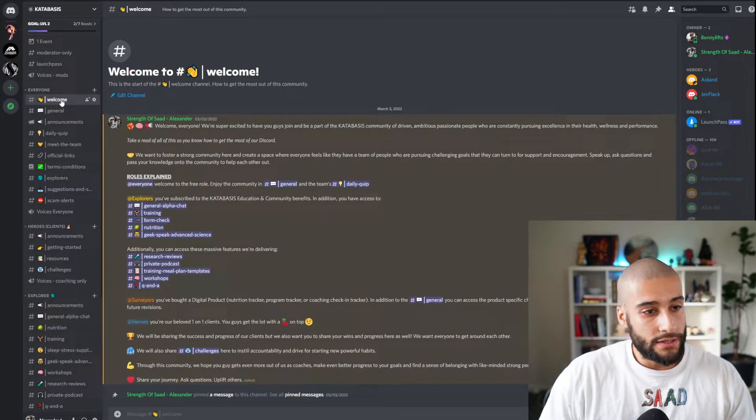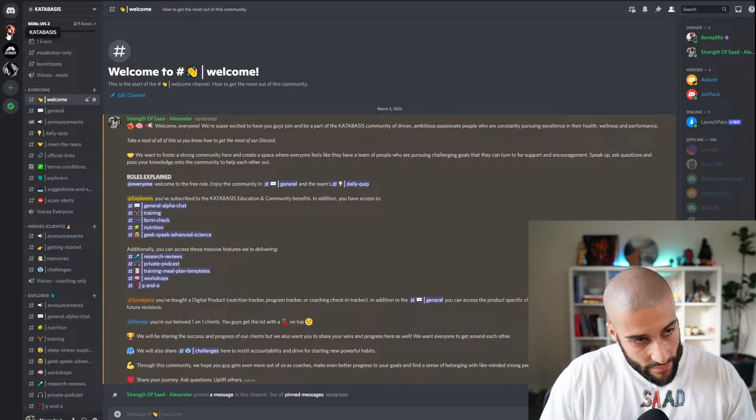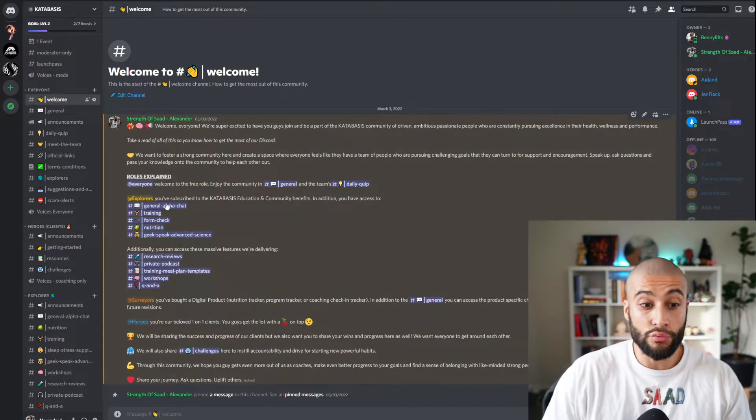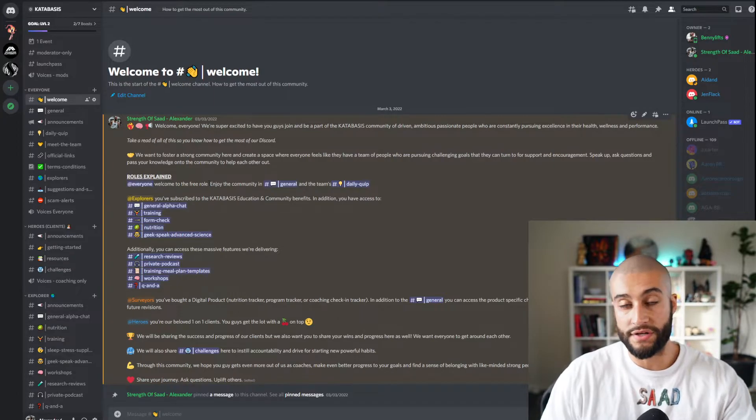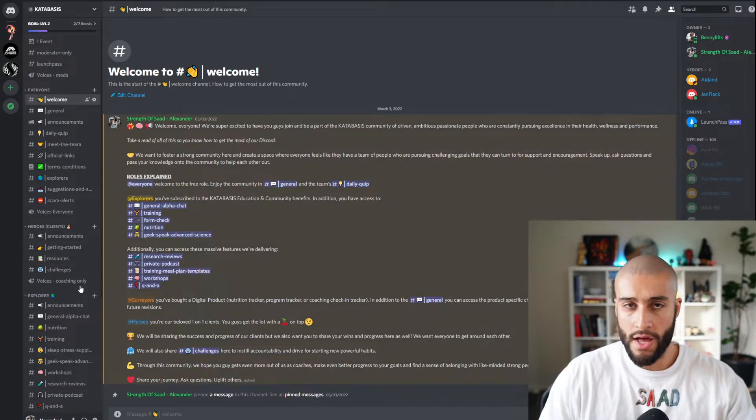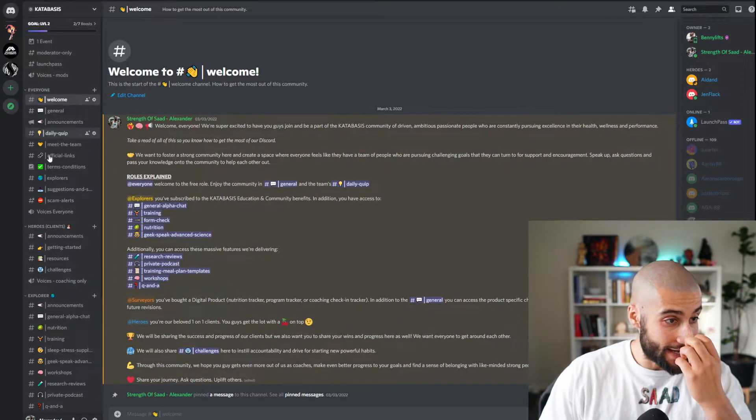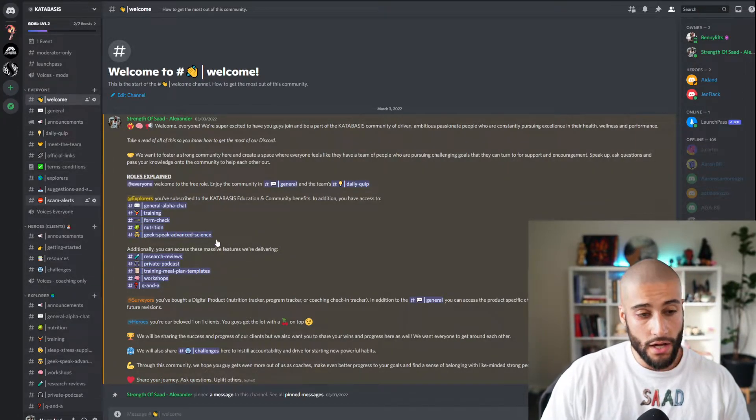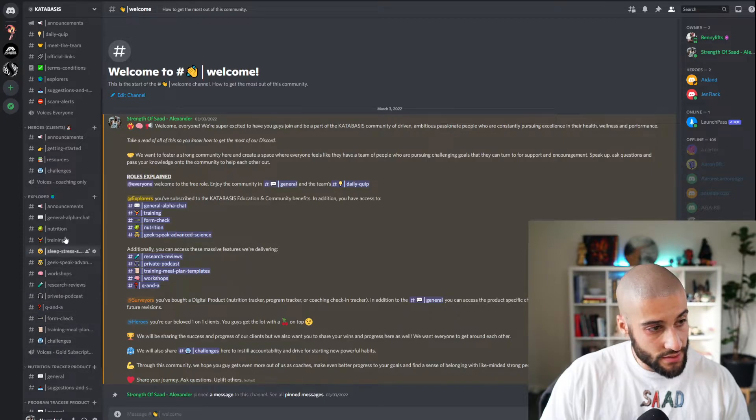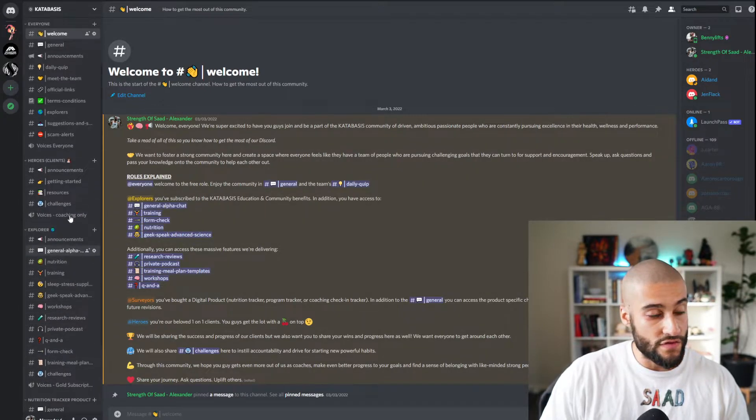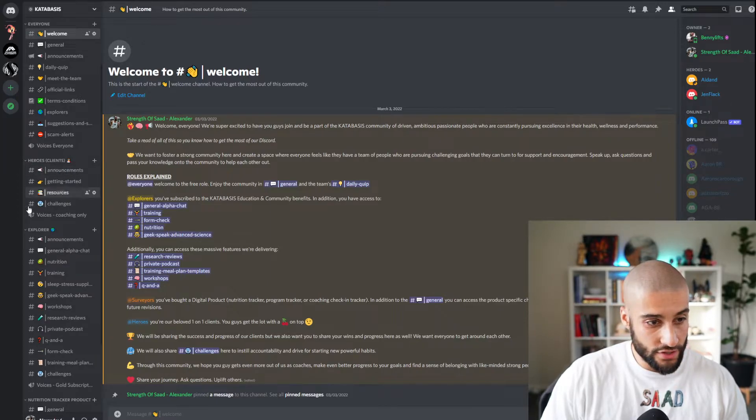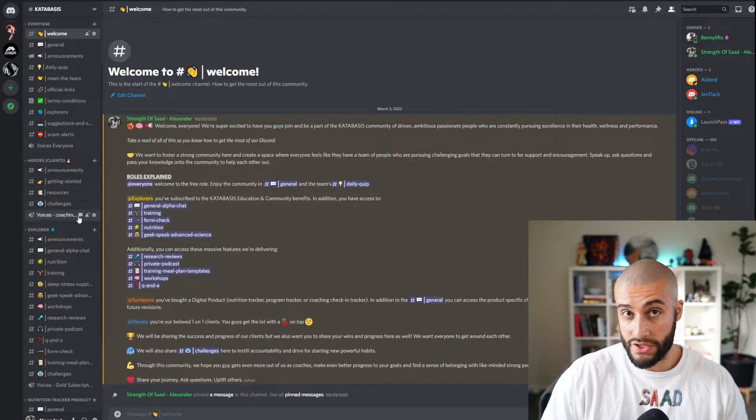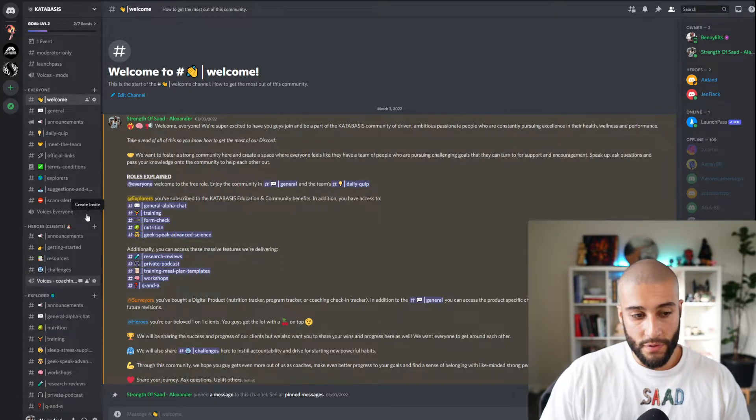You're going to start, you're going to see this icon Katabasis, you're going to join. That's us. Okay, you click the welcome, take a read of this. It describes all the options and all the different roles, explains all the different channels here. Whether you're coming in here just getting limited access for free, you just get access to this stuff right here. If you're an explorer or a Katabasis membership, you get access to these on the side here. And then if you are a hero, one of our clients, you get access to this little secret channel here where we've got a bunch of resources that we don't share with anybody, and announcement challenges.